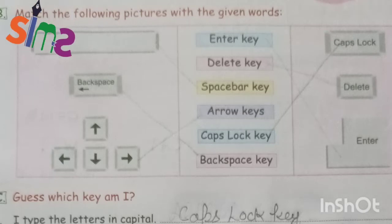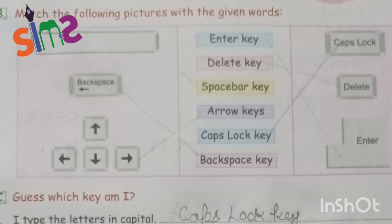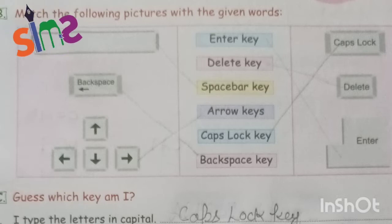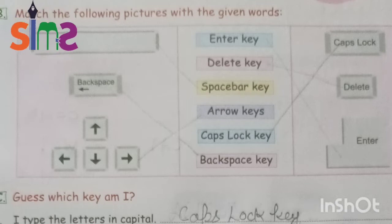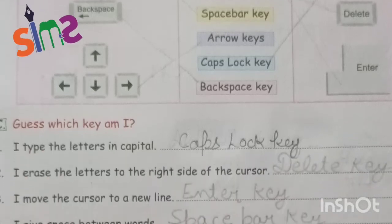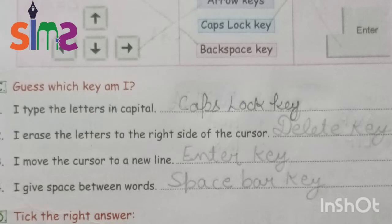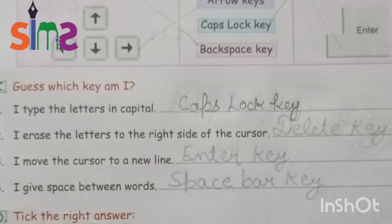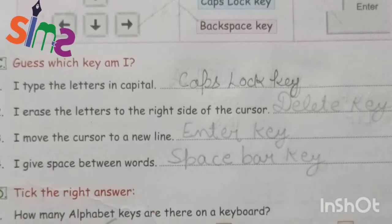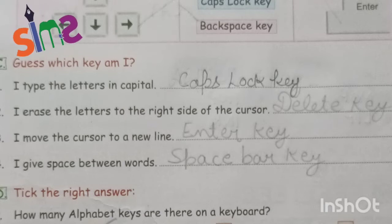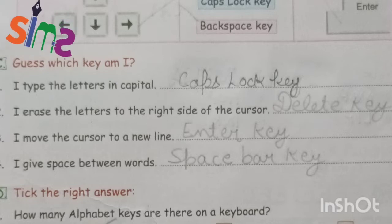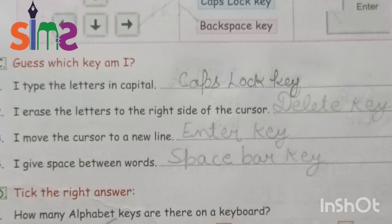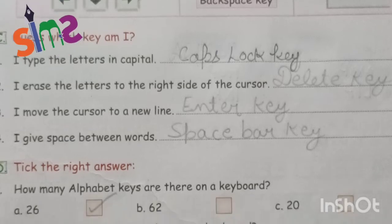On the right side, the first picture has the name caps lock mentioned, so we will match it with caps lock key. Next is delete key — we will match it with delete key. Last is enter — we will match it with enter key. Next is 'Guess which key am I': I type letters in capital — we will use caps lock key. Second: I erase the letter to the right side of the cursor — we will use delete key. I move the cursor to a new line — we will use enter key.